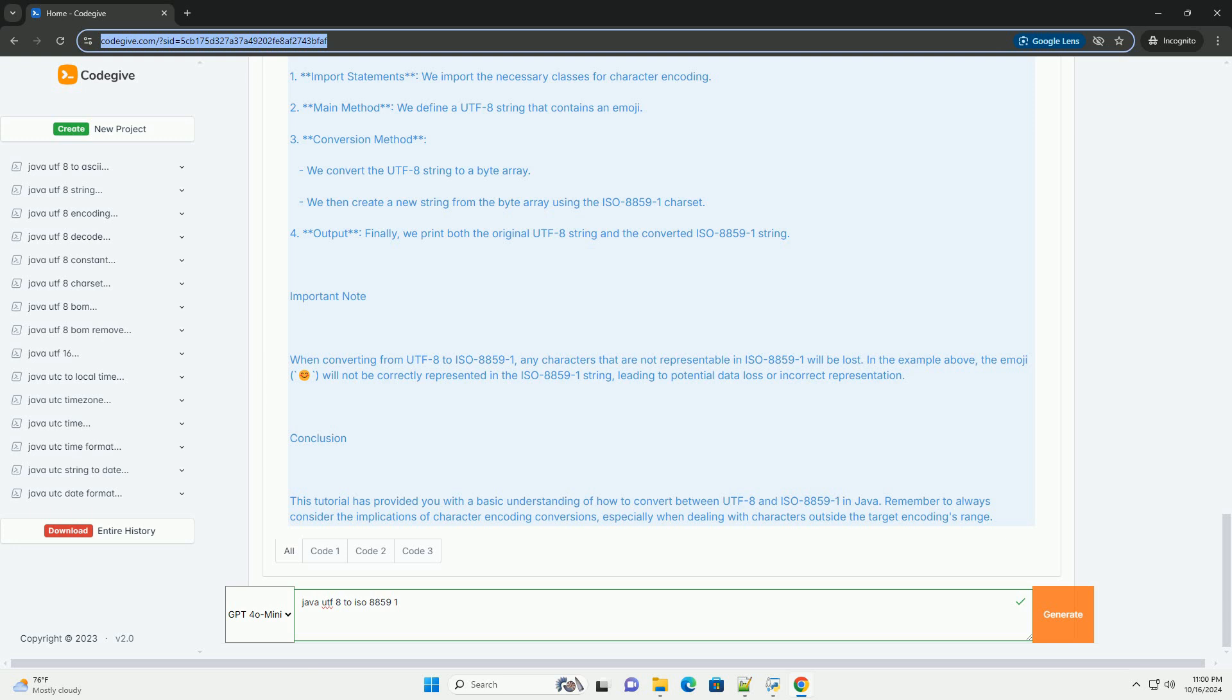Conclusion: This tutorial has provided you with a basic understanding of how to convert between UTF-8 and ISO 8859-1 in Java. Remember to always consider the implications of character encoding conversions, especially when dealing with characters outside the target encodings range.